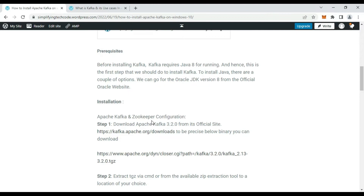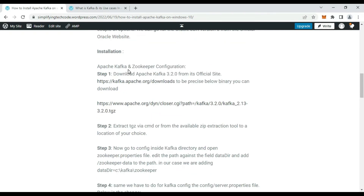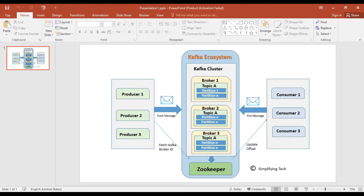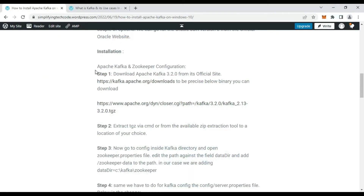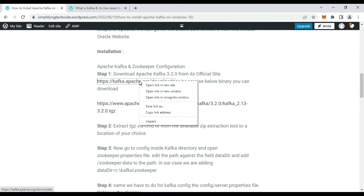The next prerequisite is Apache Kafka and ZooKeeper configuration. As seen in the previous diagram, ZooKeeper is required to manage the brokers in the Kafka ecosystem. There is only one download package, and that package contains both ZooKeeper and Kafka. The steps are: download the Kafka installation file, extract it, and then do some configuration.